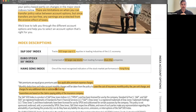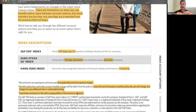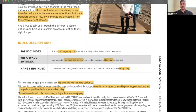Net premiums equal gross premiums paid less applicable premium expense charges. Monthly deductions and index account monthly charges cover the cost of insurance, monthly policy fee, per unit charge, and charges from any additional riders or substandard rating. Since it's an insurance policy, it's based on the risk classification given to the individual. A portion of contributions goes toward the cost of insurance, and anything above that grows at the rate of return up to the cap of the chosen index.